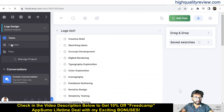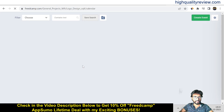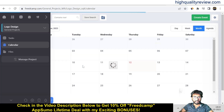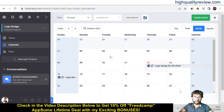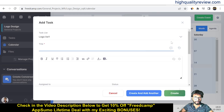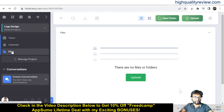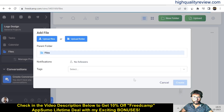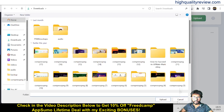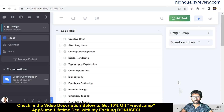In the Calendar section you can directly create tasks by clicking on any date — for example, clicking on the 10th lets you add an event or task right there. In the File section you can upload individual files or entire folders from your computer.